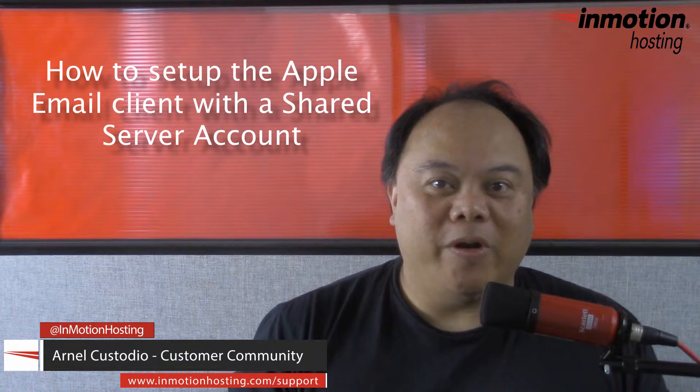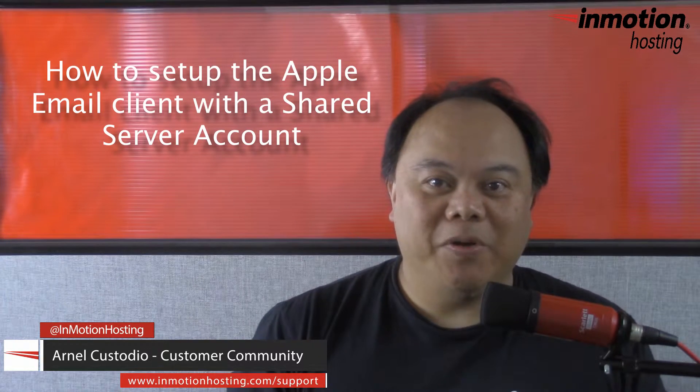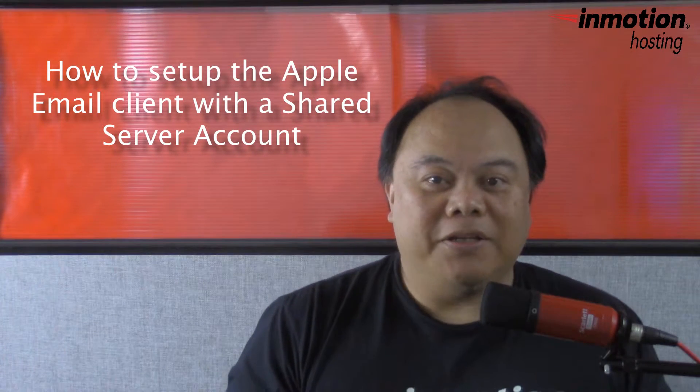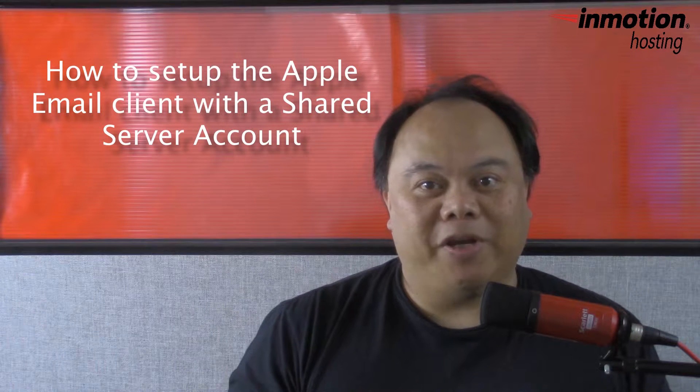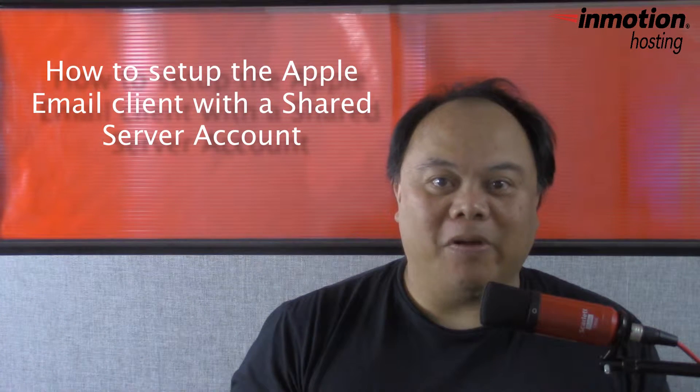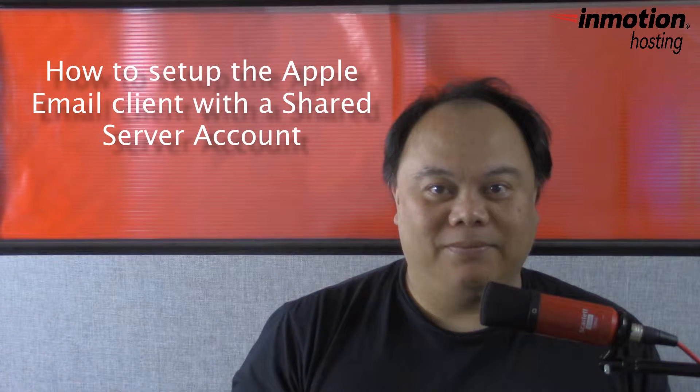Hi, my name is Arnello Custodio and welcome to another InMotion Hosting video tutorial. Today we're going to be talking about how to set up the Apple email client.